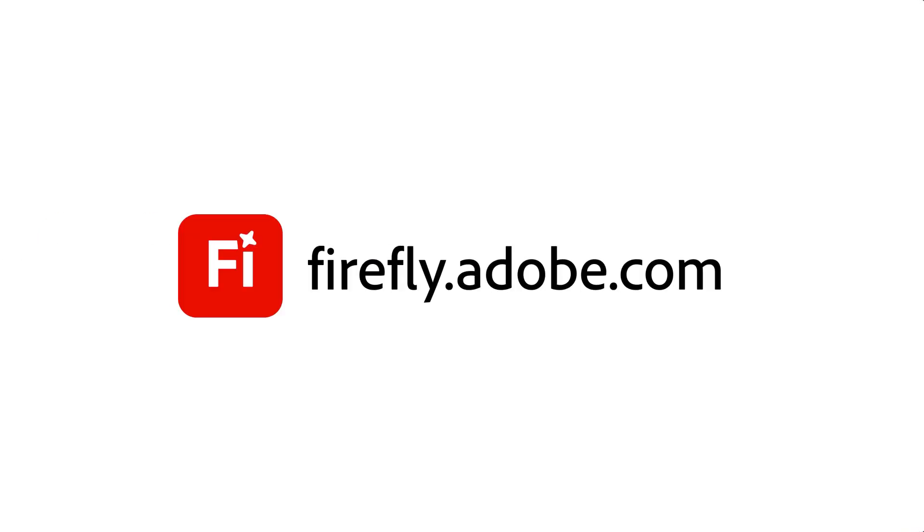Now that you know what Adobe Firefly is all about, go to firefly.adobe.com and log in with your Adobe ID to experiment, prototype, or design. Firefly makes it easy to turn your ideas into reality.